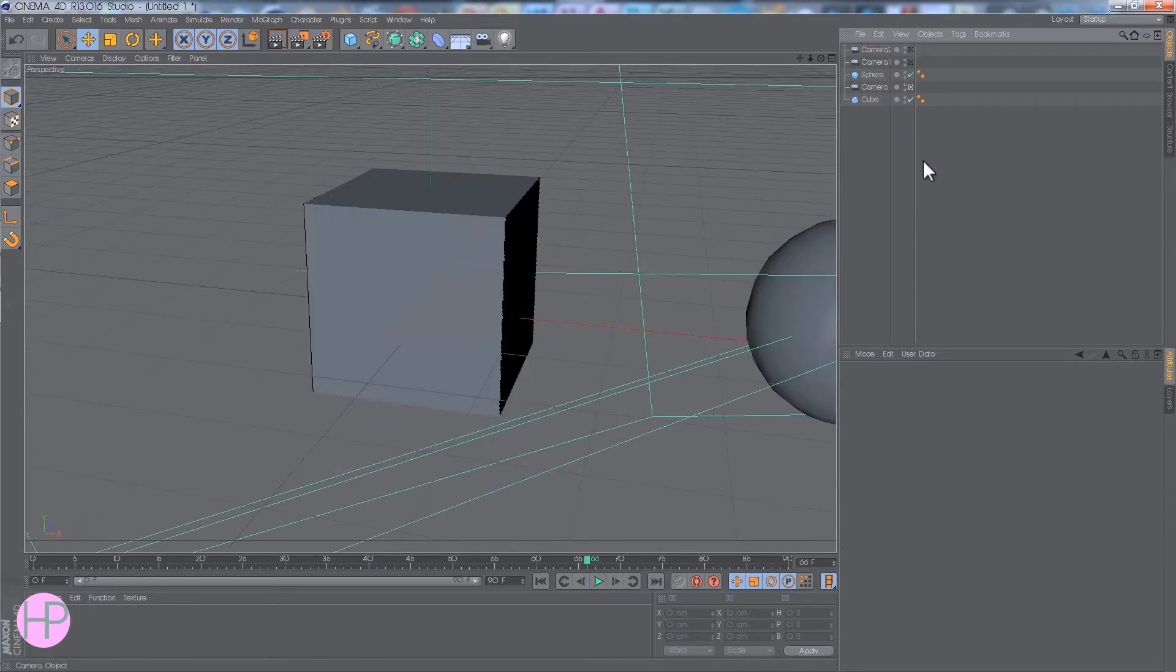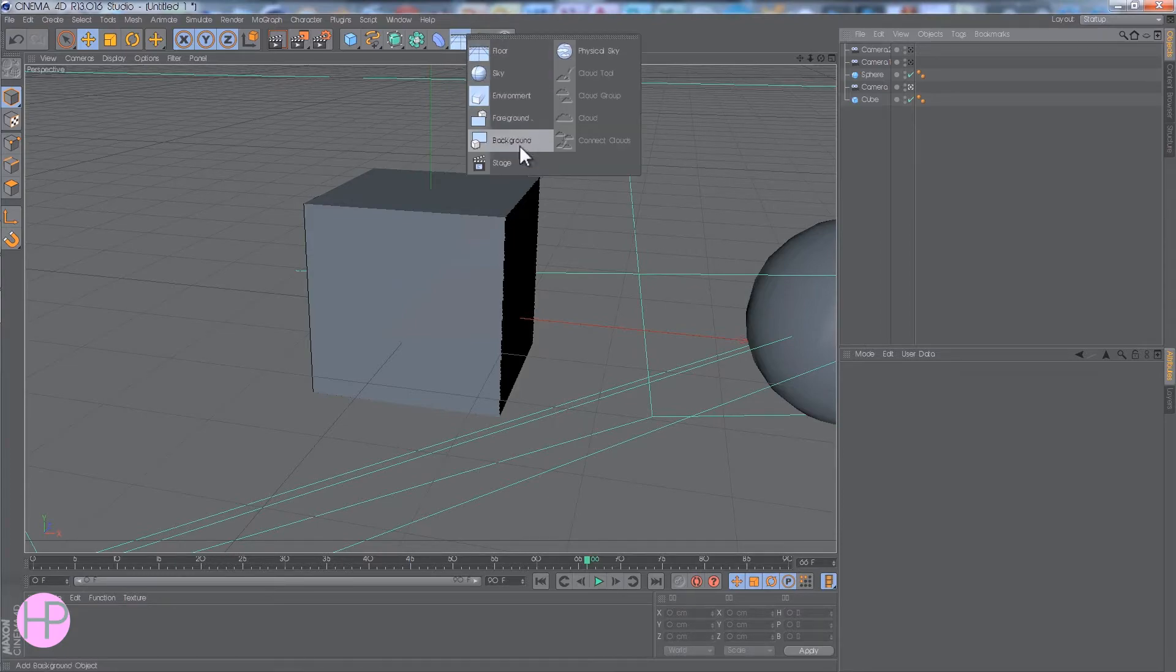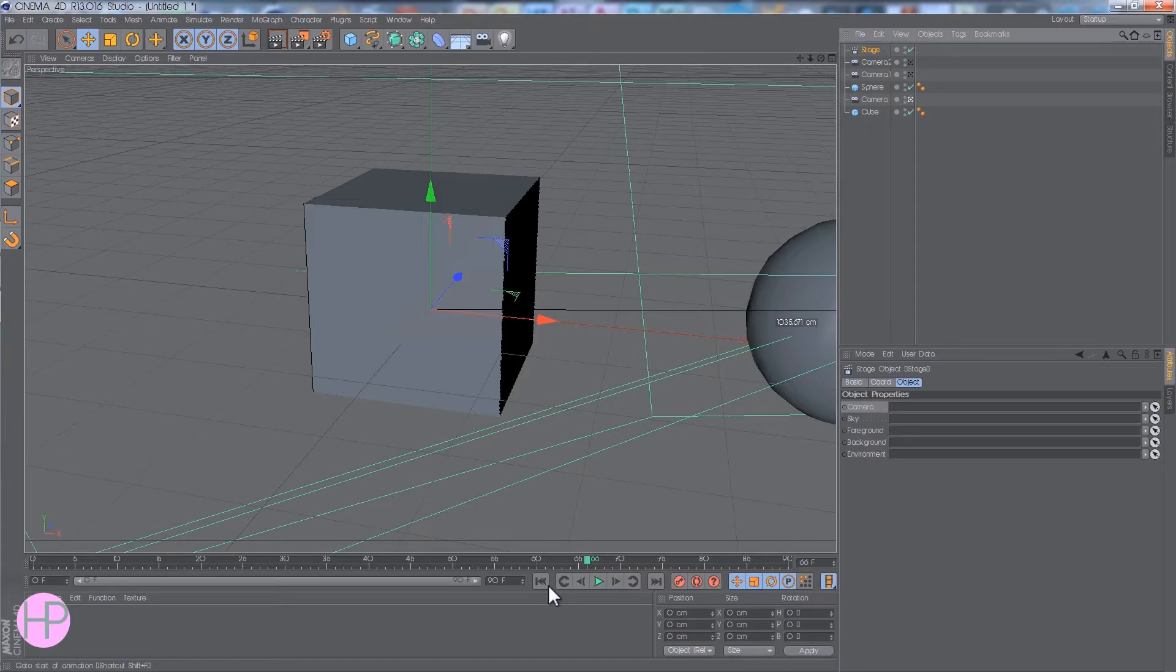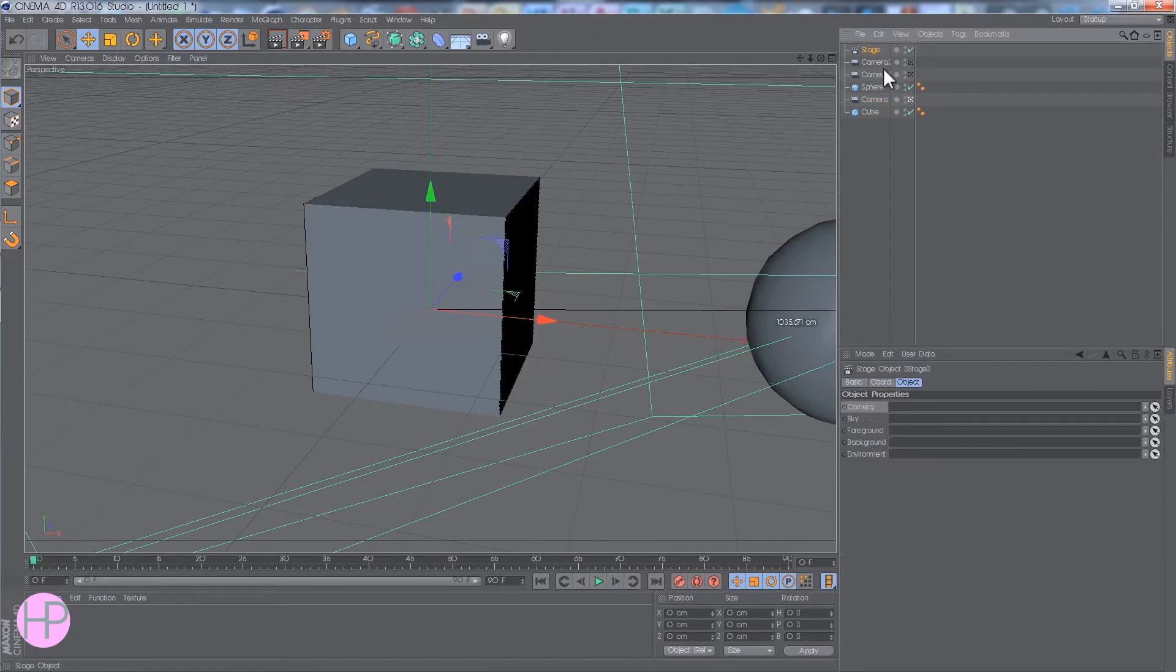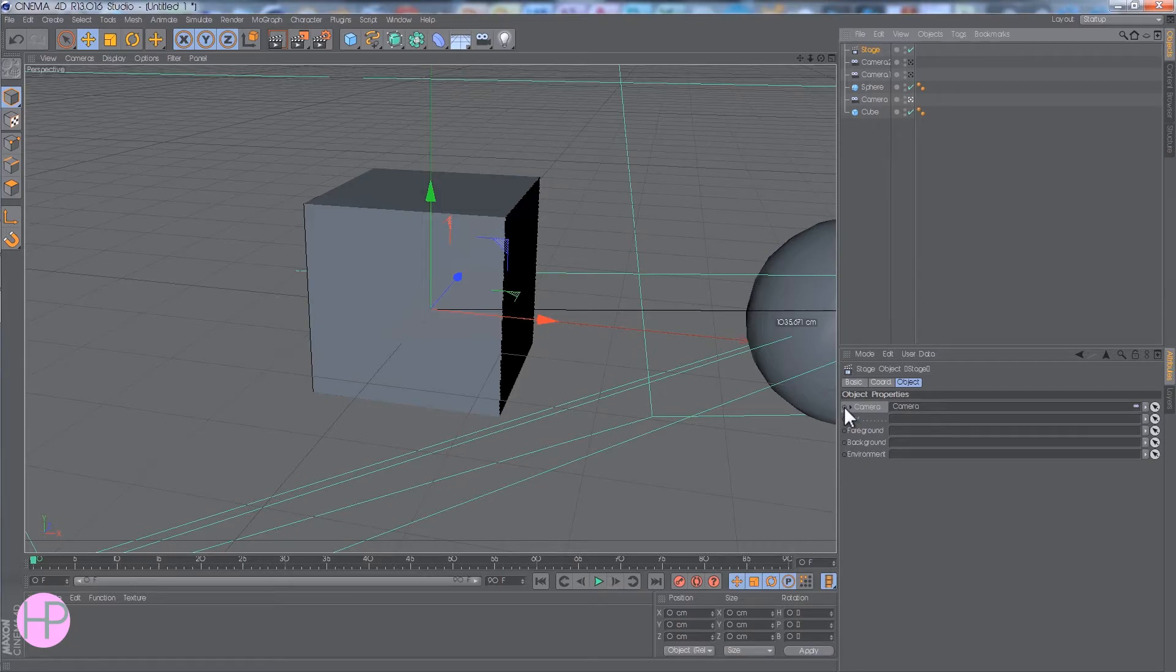So, if we move to the first camera, and we go to here, and go to Stage. You want to make sure your timeline's at the beginning, you want to drag the first camera into the camera section on the stage, then you want to control click this little dot so it goes red, then Auto Keyframe.